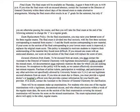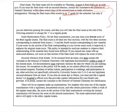Your final exam is Thursday, August 4th, from 8 a.m. to 4 p.m. If you miss the final with an excused absence, contact Kevin Howell, the Assistant Director of General Chemistry, within three school days of the missed exam to make alternative arrangements. Missing the final exam often results in an incomplete.